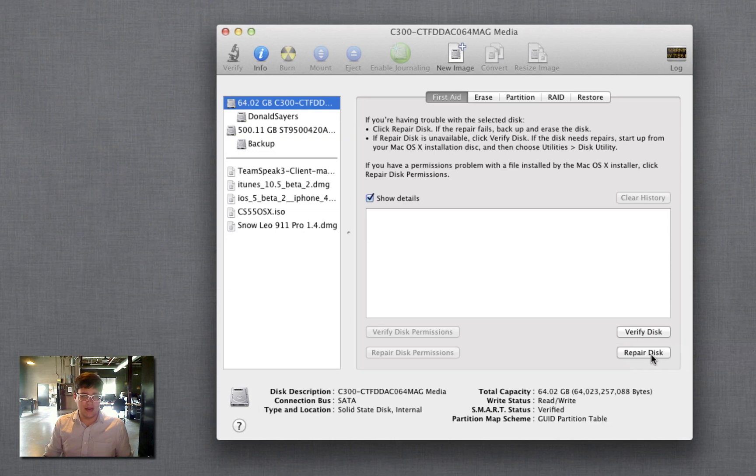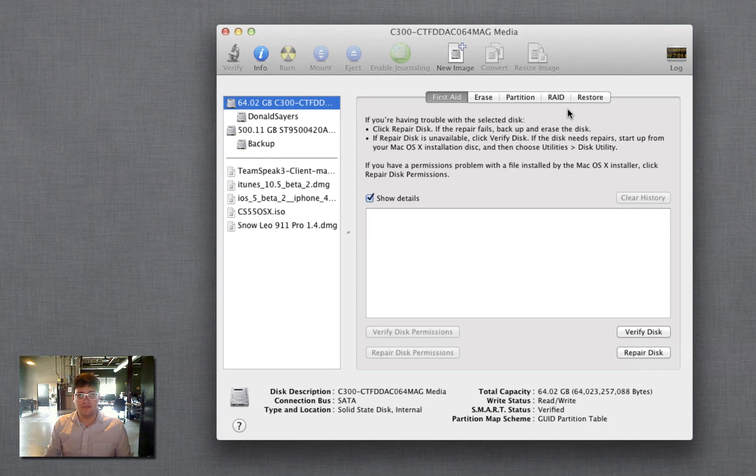If you do get any errors, try to do a Repair Disk and then verify it again, just to make sure that everything's all cleaned up.